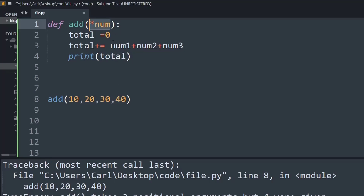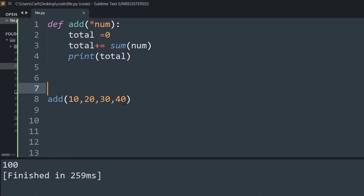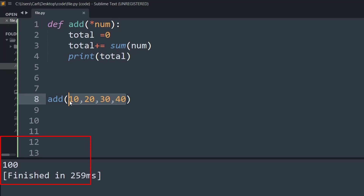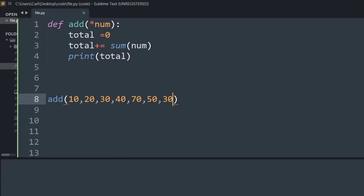I'll change the argument name to num and use the sum function, which calculates the sum of all items inside the num tuple, and that gets returned into the total variable. Running this program, you can see there is a single positional argument at function definition, but when calling we specify four arguments and yet there is no error — the perfect output is visible. We can change the number of arguments to any amount and it still works without errors.